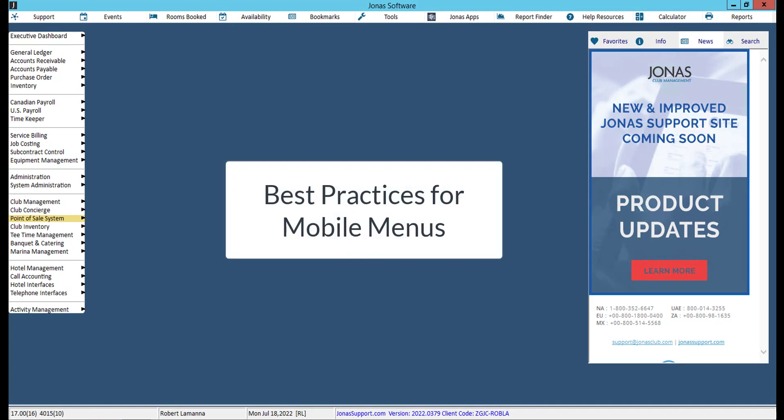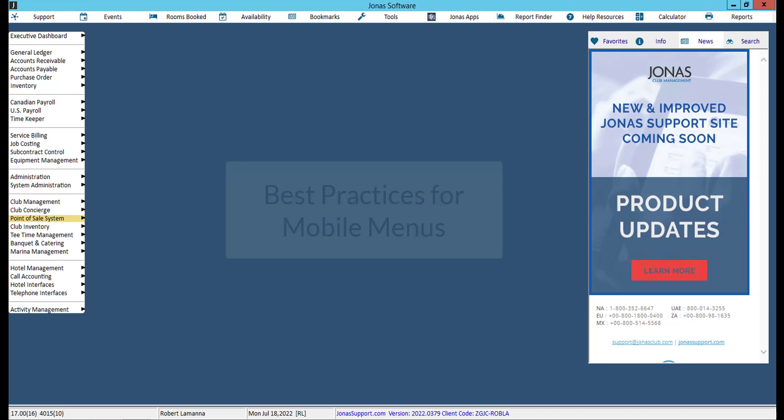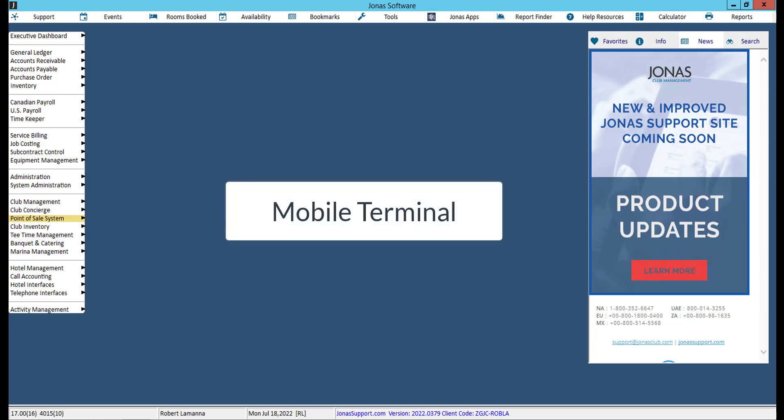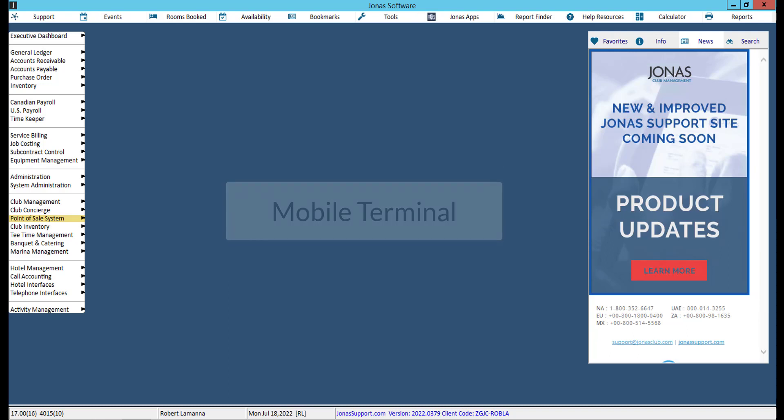In this video, we will provide some best practices for creating menus designed for mobile devices and how to override a menu for a mobile terminal.